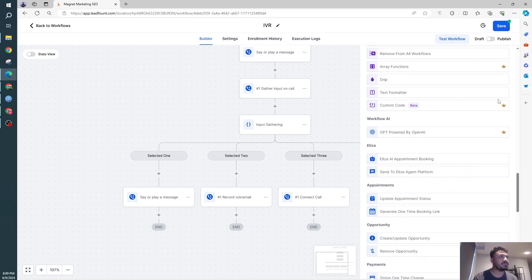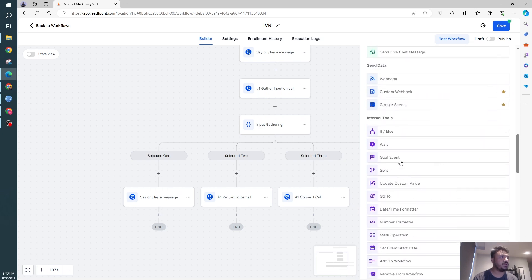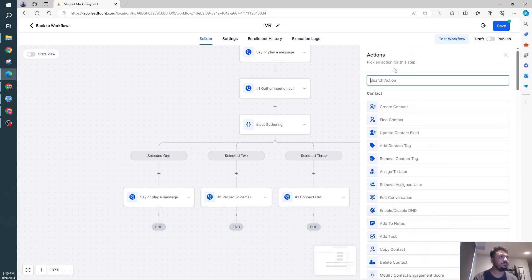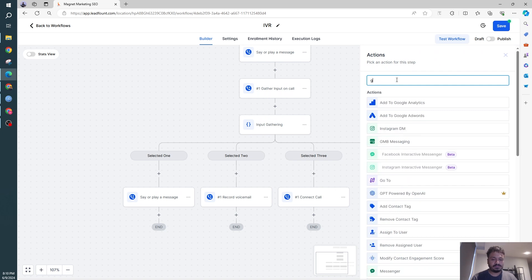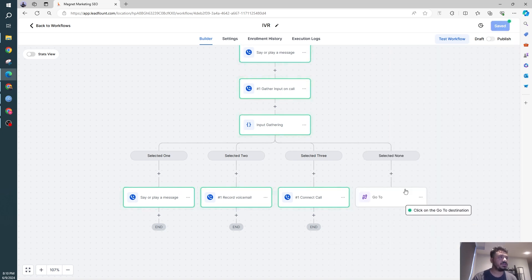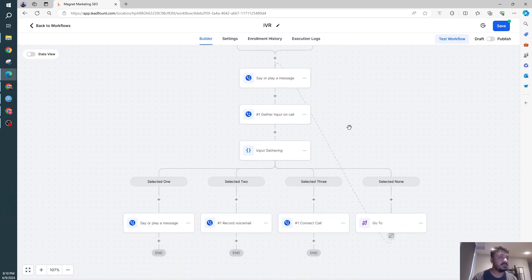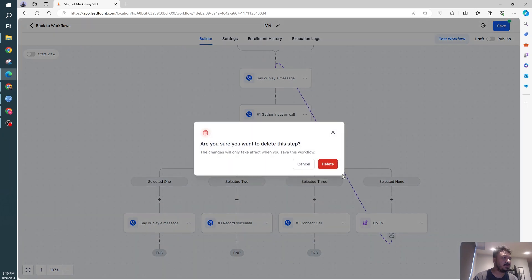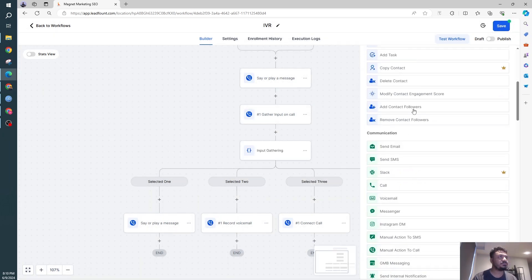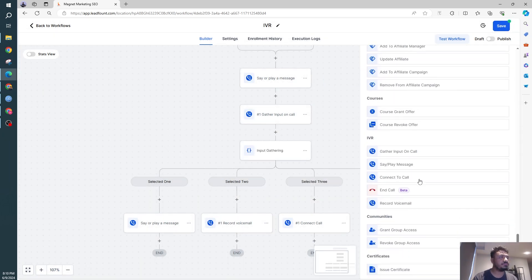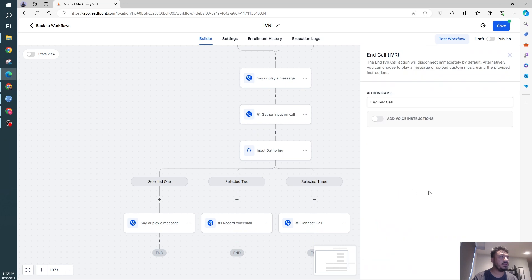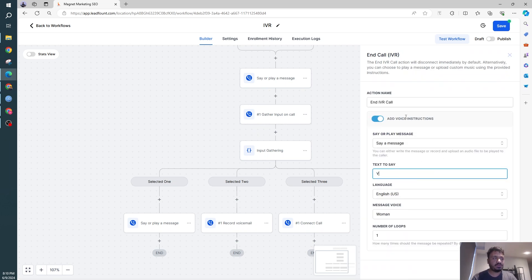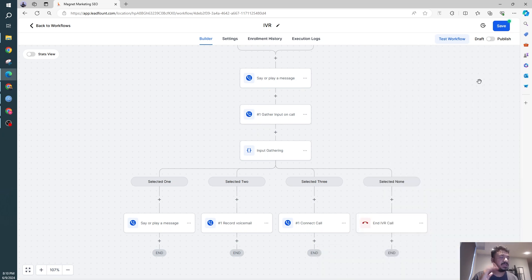So connect call, selected none. If they select none, we could just do a go to. So we will do go to, save action, and go to the beginning. Or maybe if you don't want this to happen, you could just delete this action from here and then end the call. You could just say, you did not select anything, please try calling later. And that's the end.